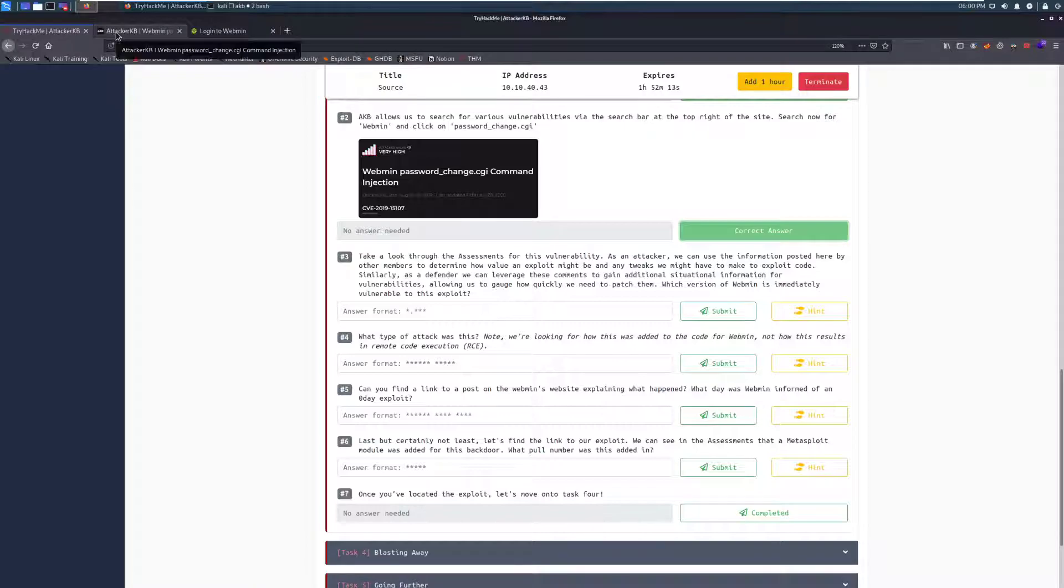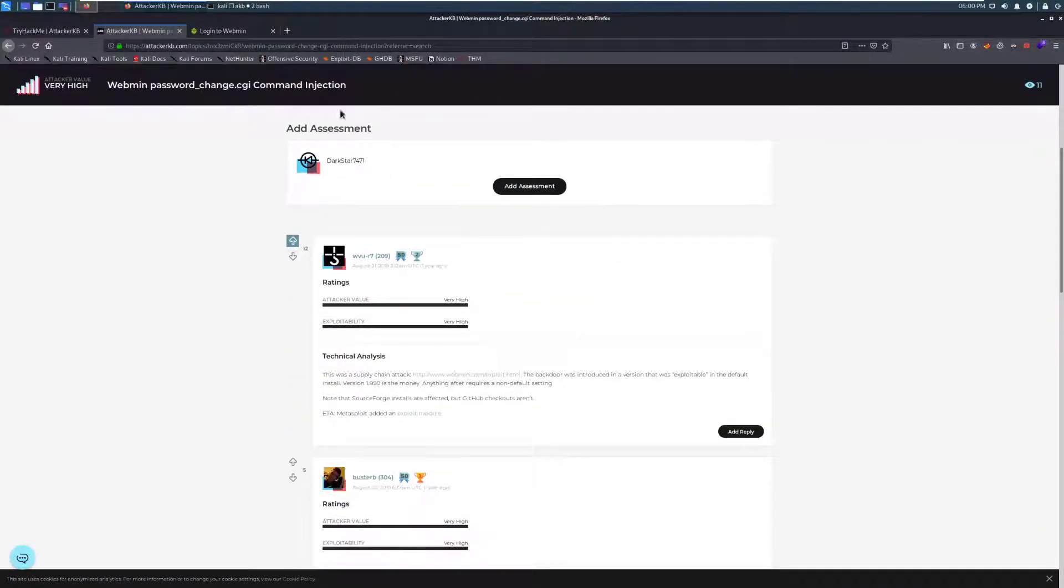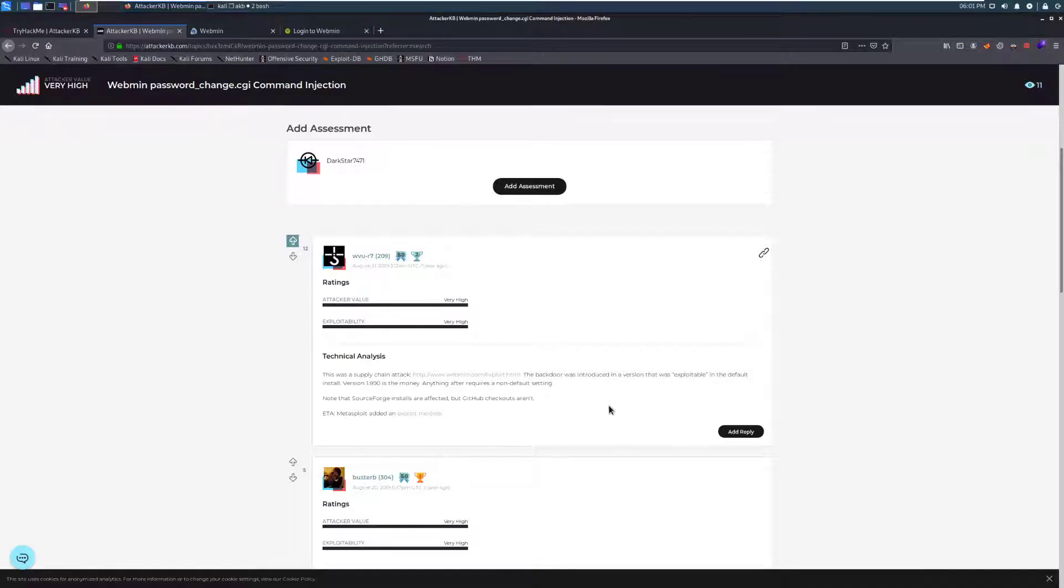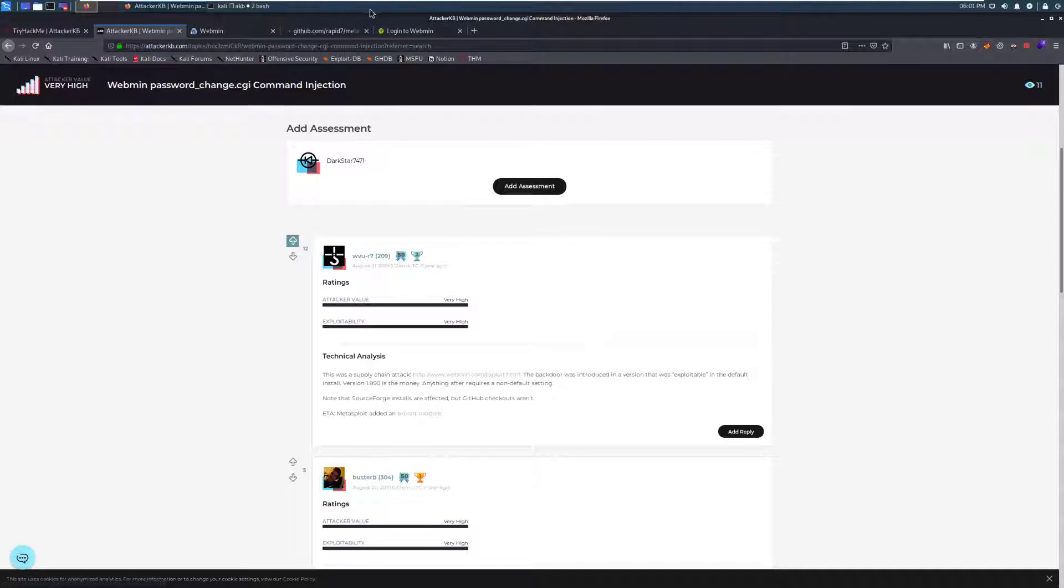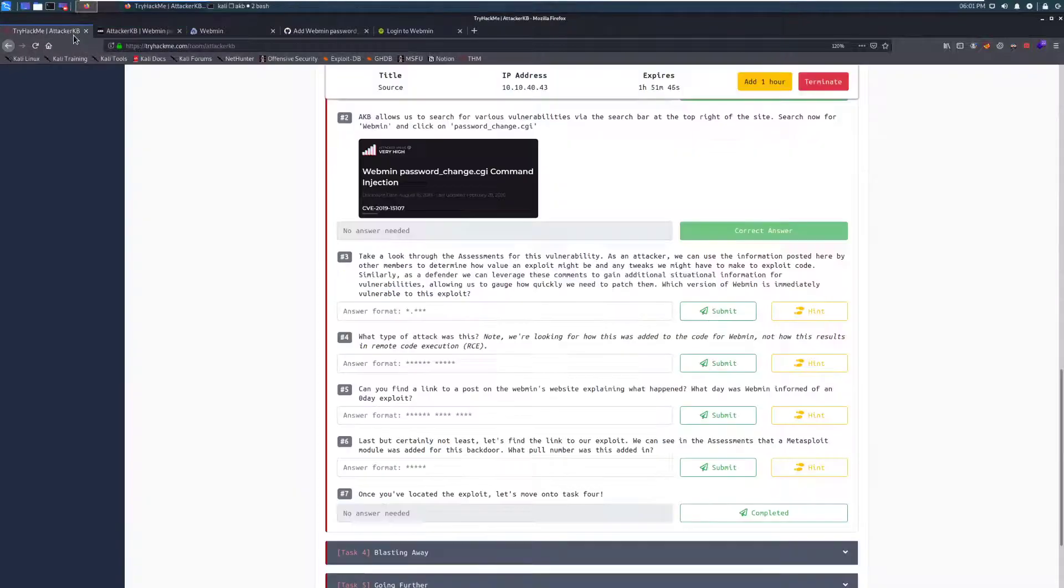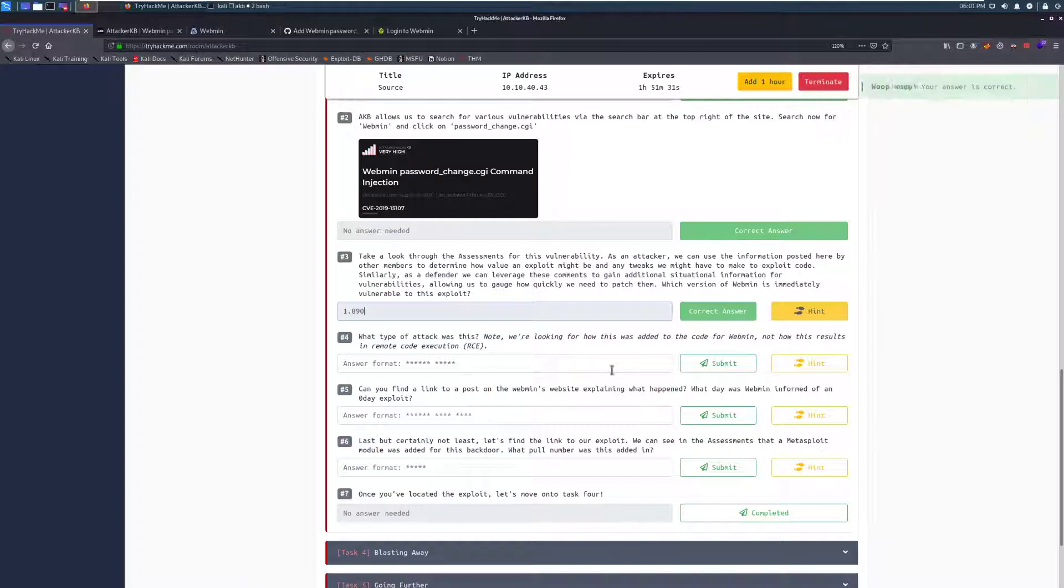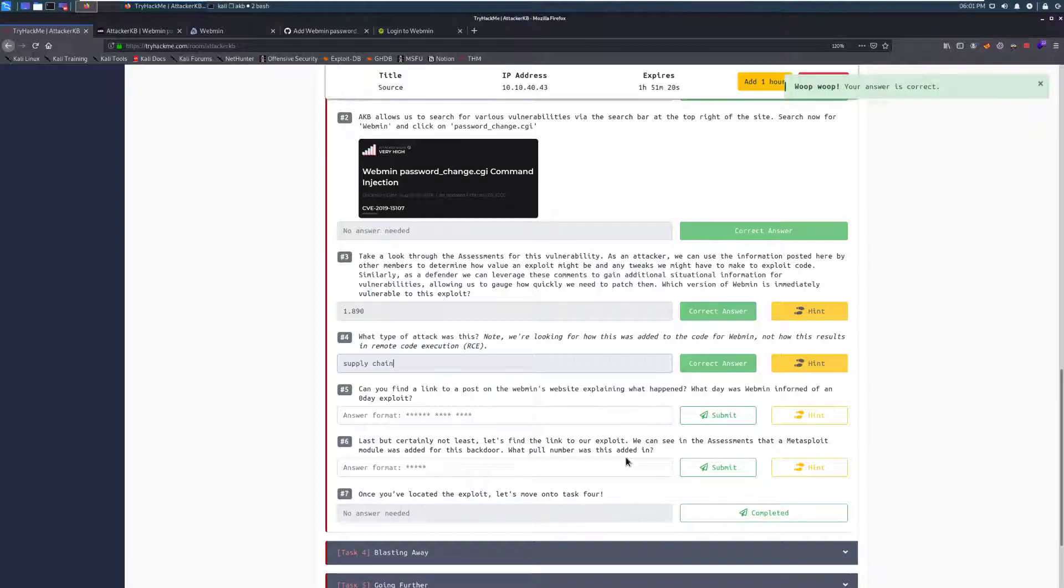Do I need to escalate this and get it fixed like right here, right now? So it provides a lot of value both to offense and defense in that way. Let's click back in here. And if we go through the assessments, that's just what these comments are down below. We can see this top one here that says in the technical analysis, this was a supply chain attack. And we'll go ahead and open that for taking a look at later. The backdoor was introduced in a version that was exploitable in the default installation. Version 1.890 is the money. So that is going to be a version that is vulnerable by default. Note that SearchSploit. We do note here that there is a Metasploit module for this. So that's particularly nasty. Which version of Webmin is immediately vulnerable to this exploit? It's going to be 1.890. And what type of attack was this? It's going to be a supply chain attack.